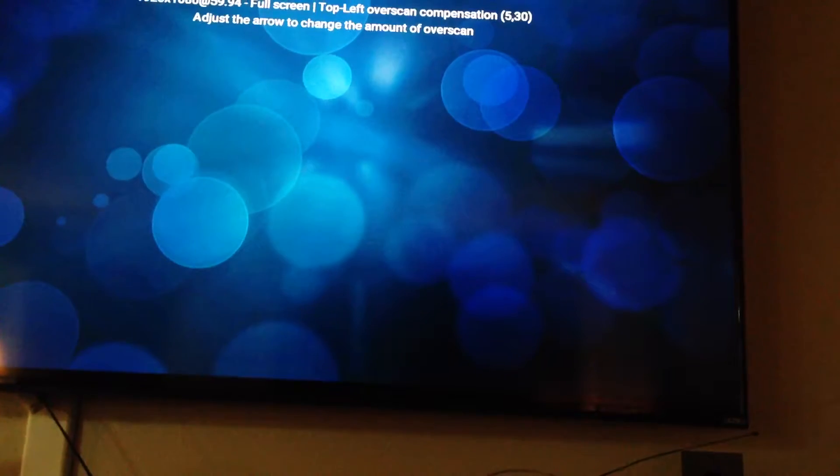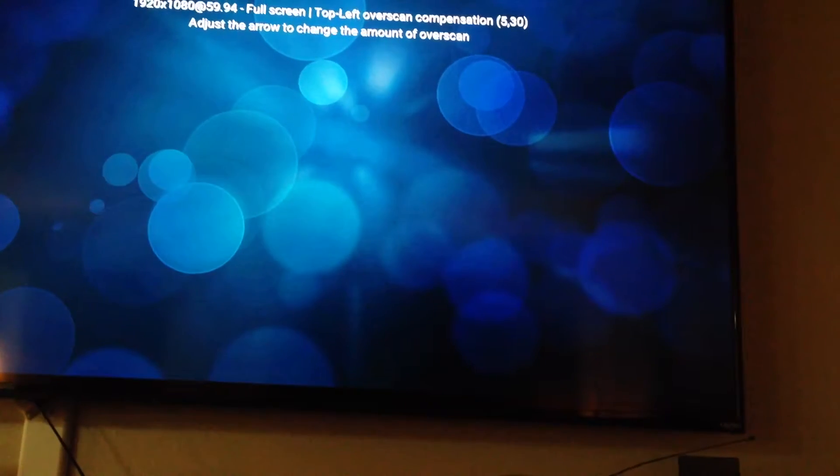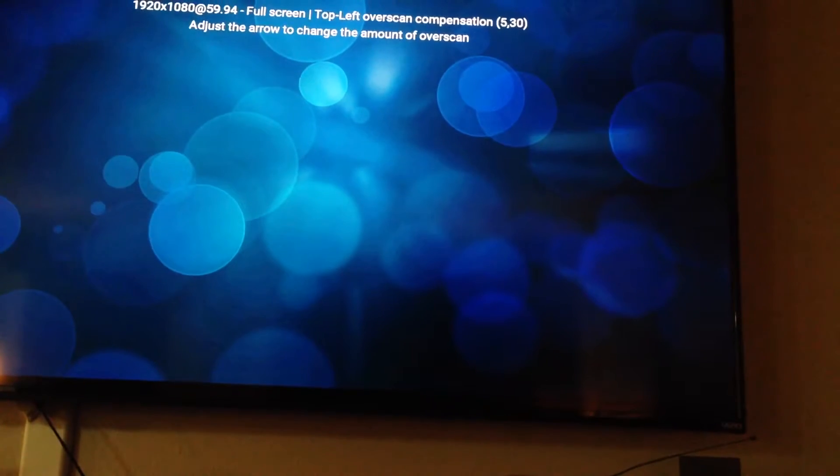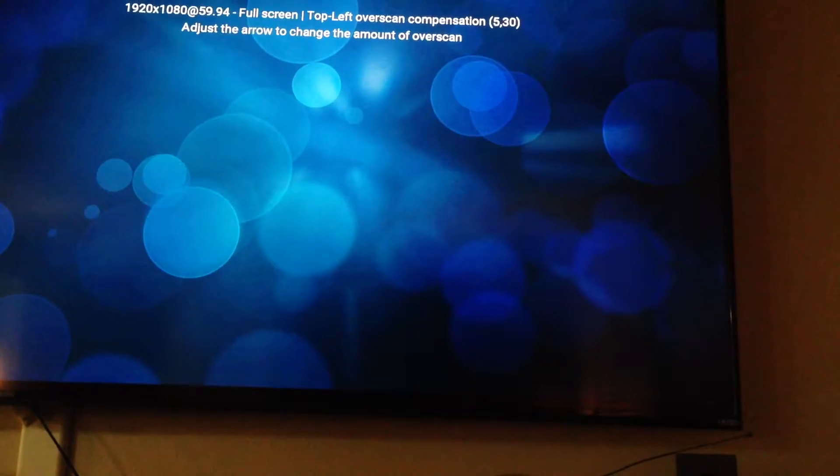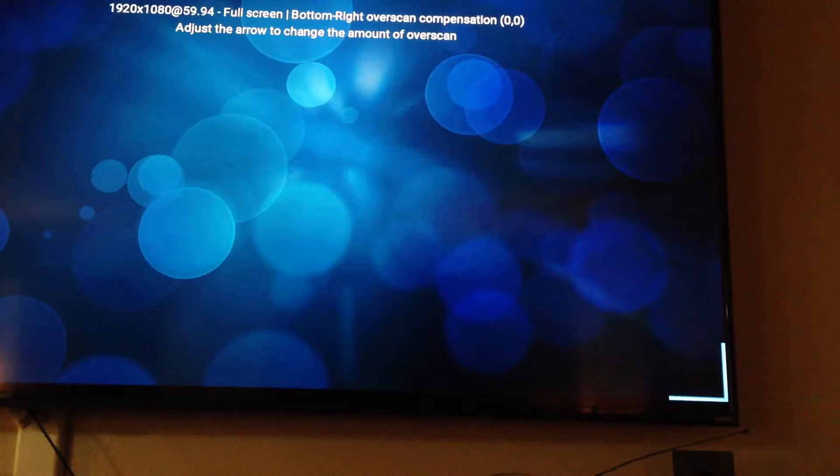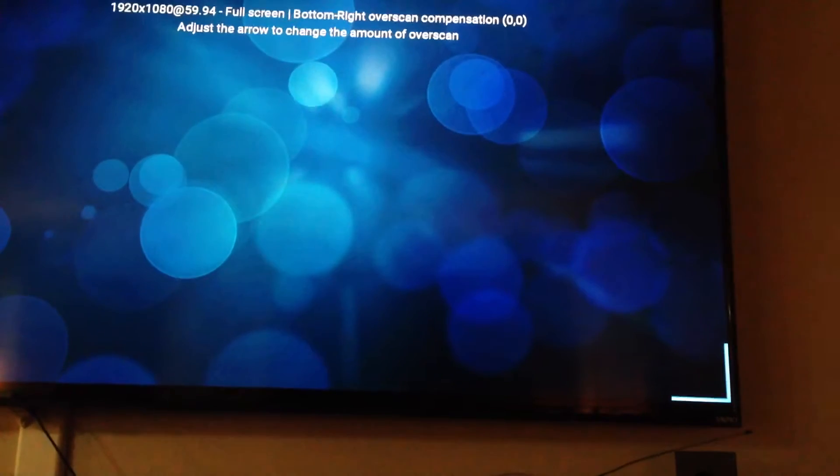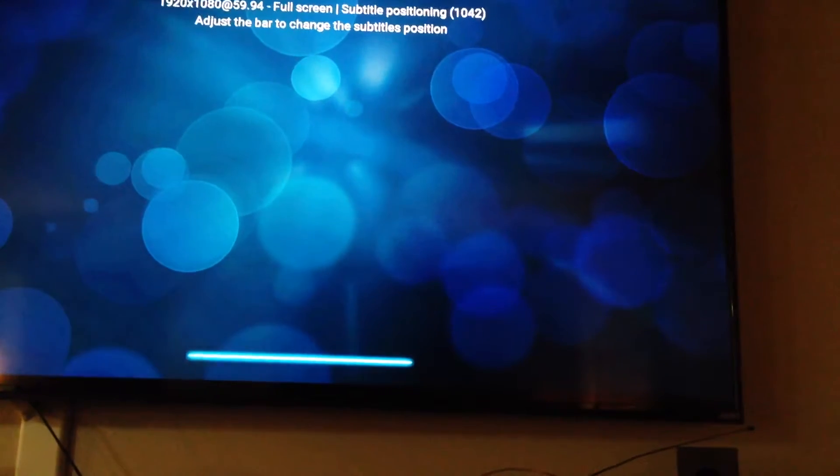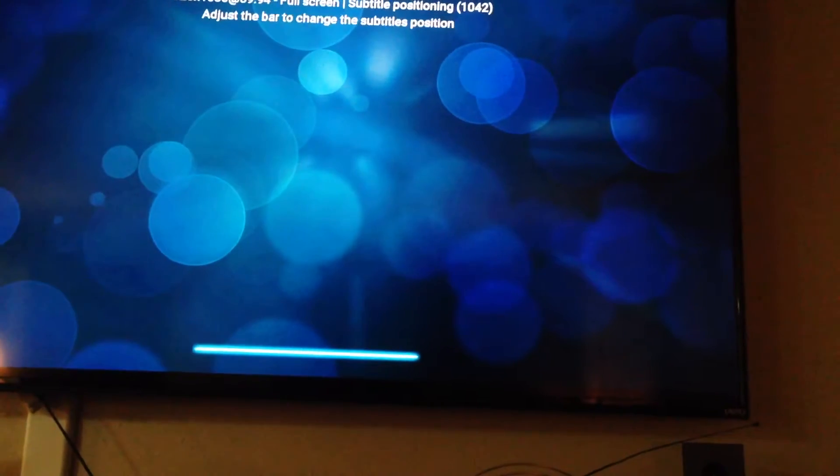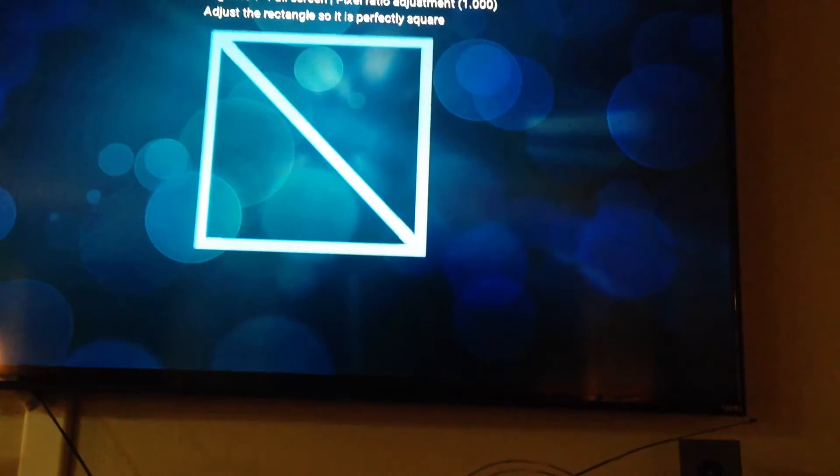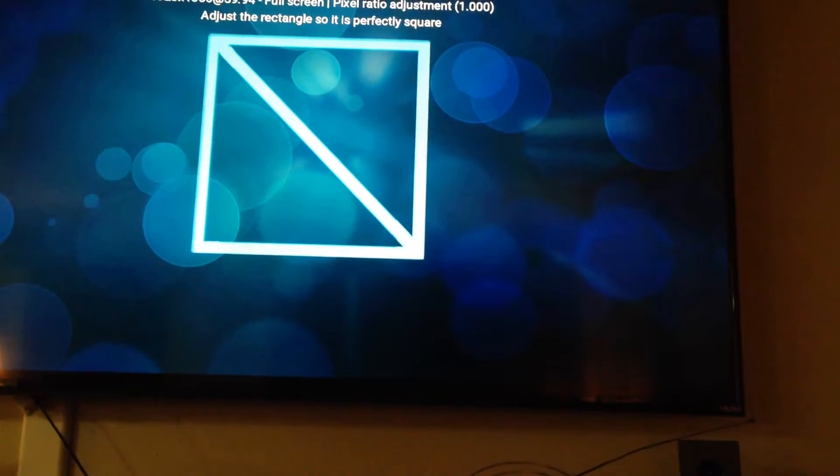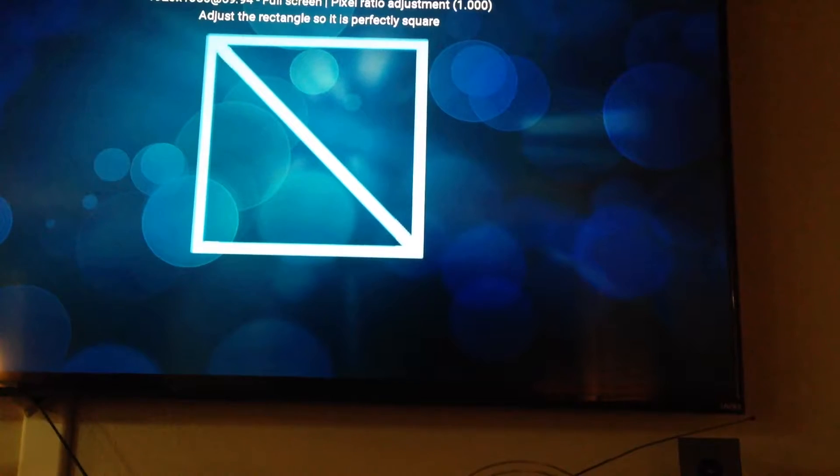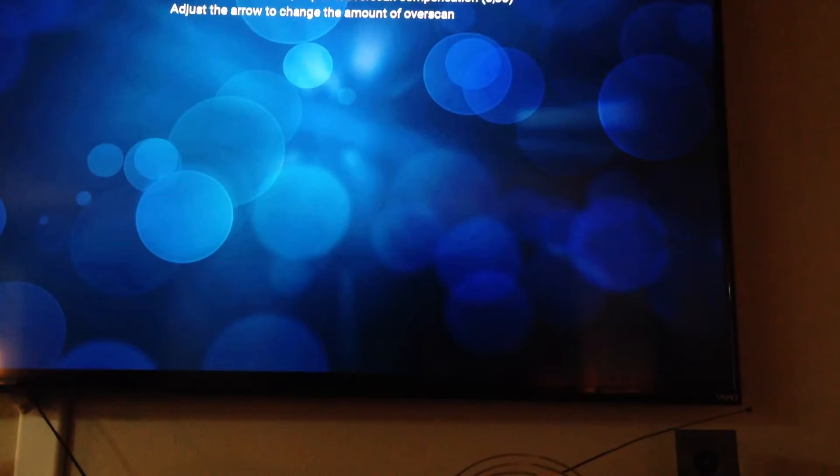Once you've got it fit like that, hit the middle of the selector and it'll switch down to the bottom right-hand corner. Typically the bottom right-hand corner is okay, so hit it again. That line is for your subtitles asking you to adjust the rectangle so it's perfectly square, then it goes back up.